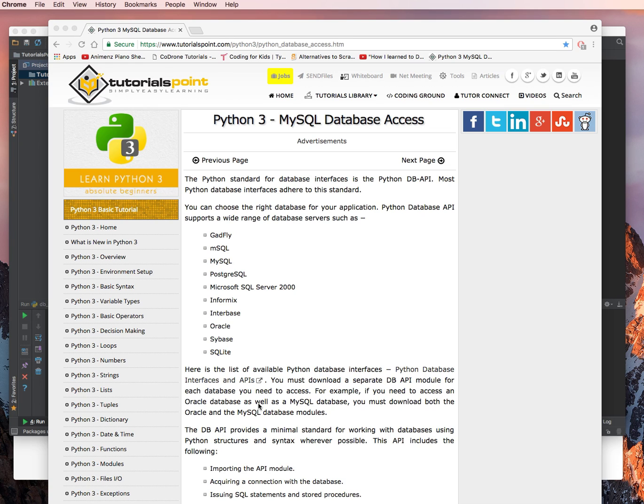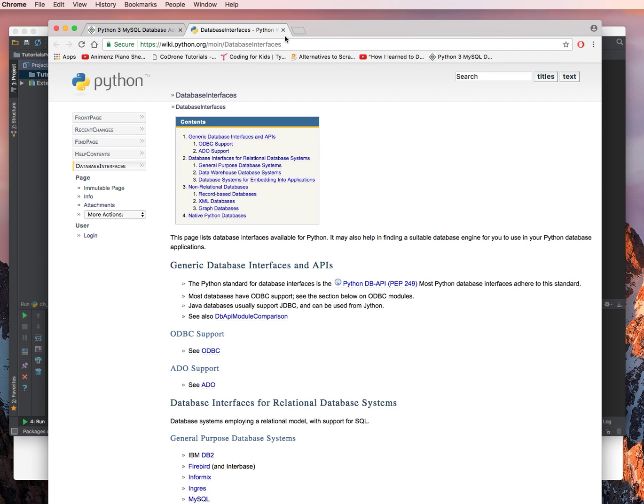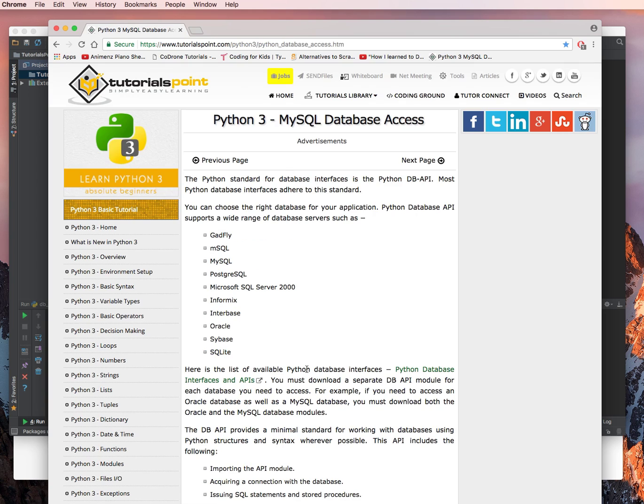Here's the list of available Python database interfaces. Python Database Interfaces and APIs. Go ahead, click on the link, test it out, make sure it works. Good, it works.